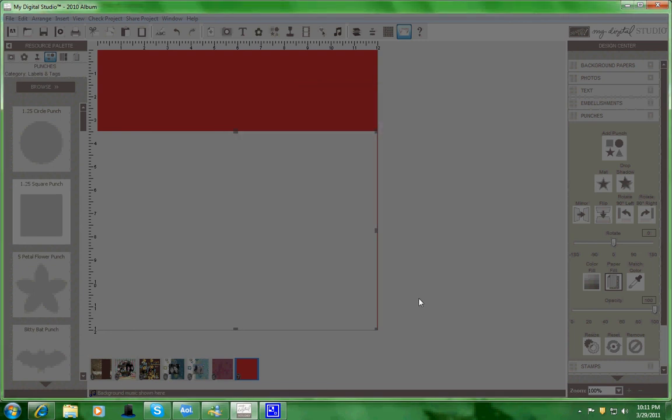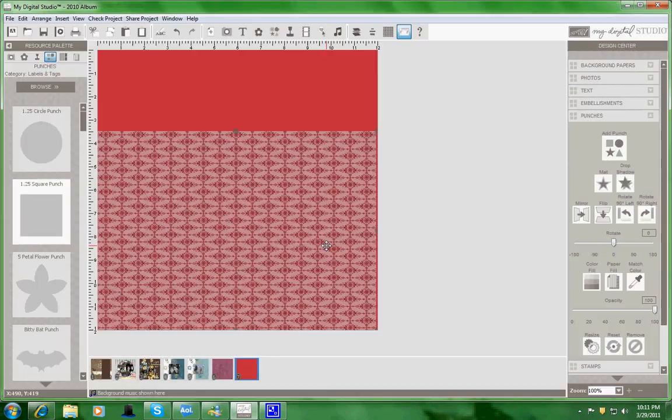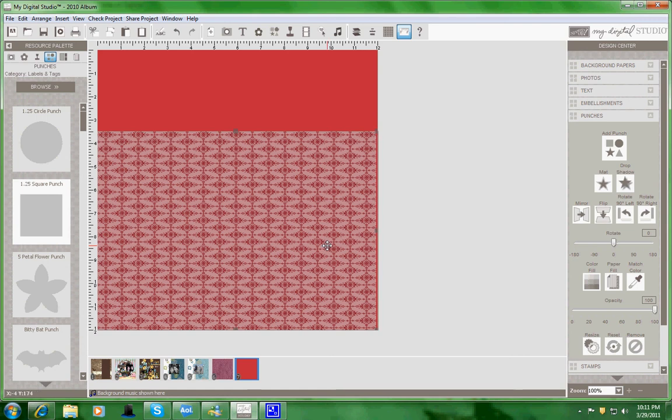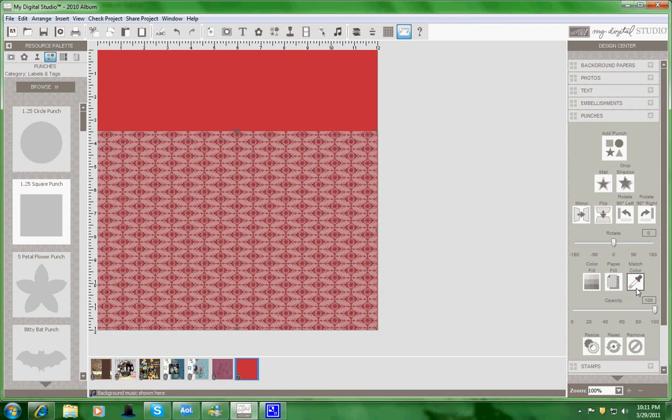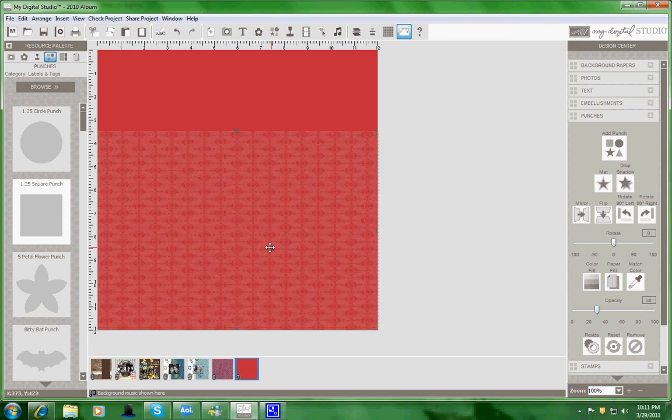And the next thing I did was I took the opacity down to 30 percent, and it created the real red designer series paper that I don't have yet, but I plan to get.